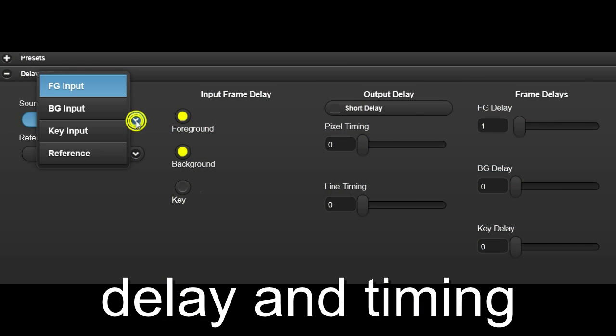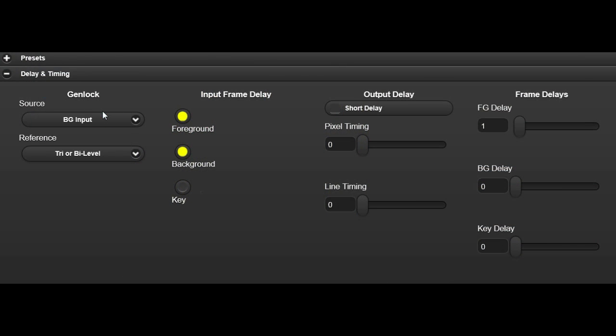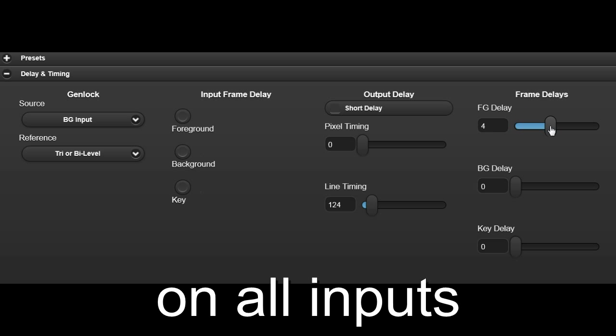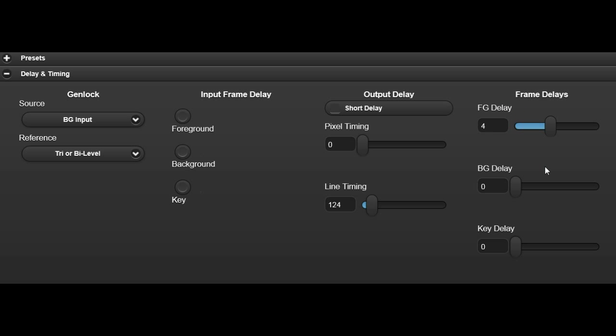In the Delay and Timing tab, we can set the Genlock source. Delay the output video with respect to the reference. And set delays of up to 10 frames for all three inputs.